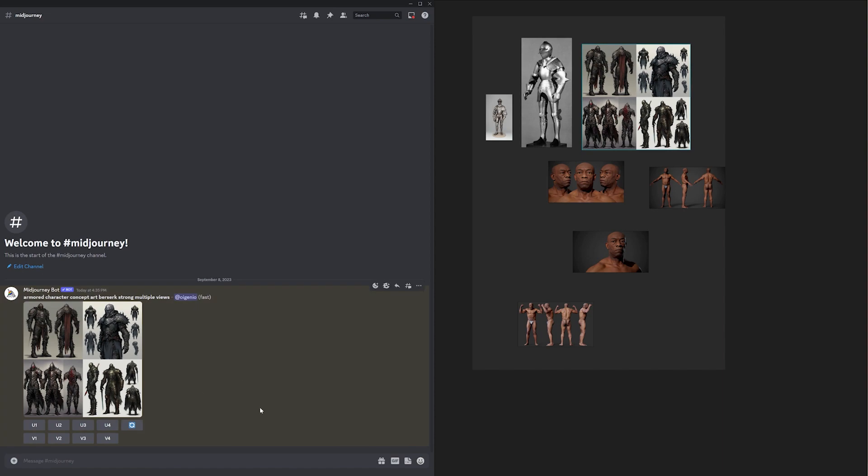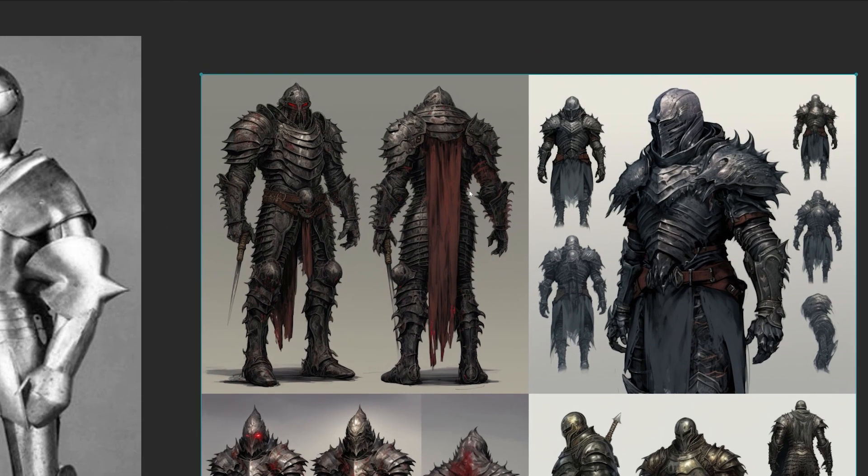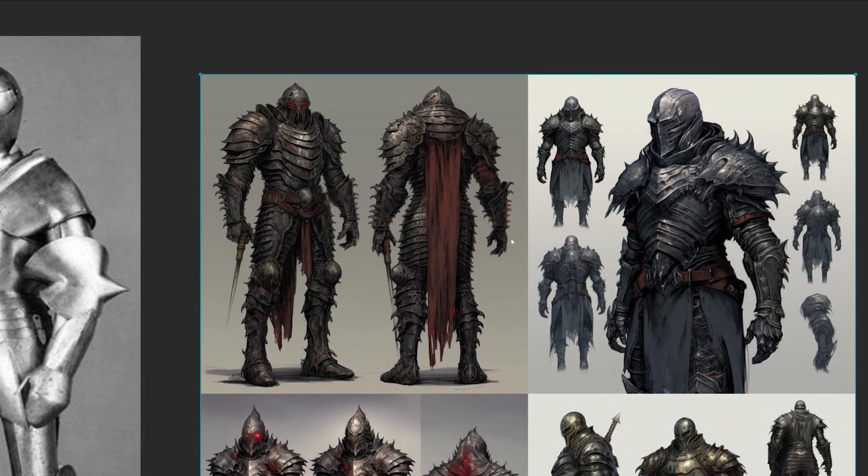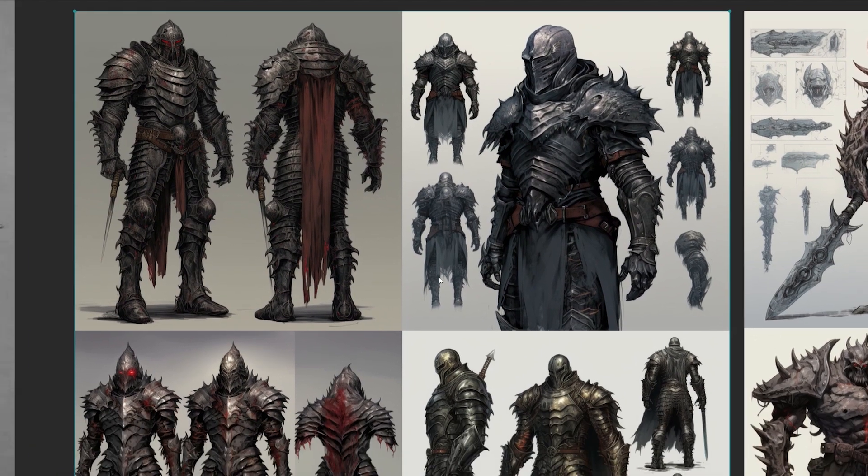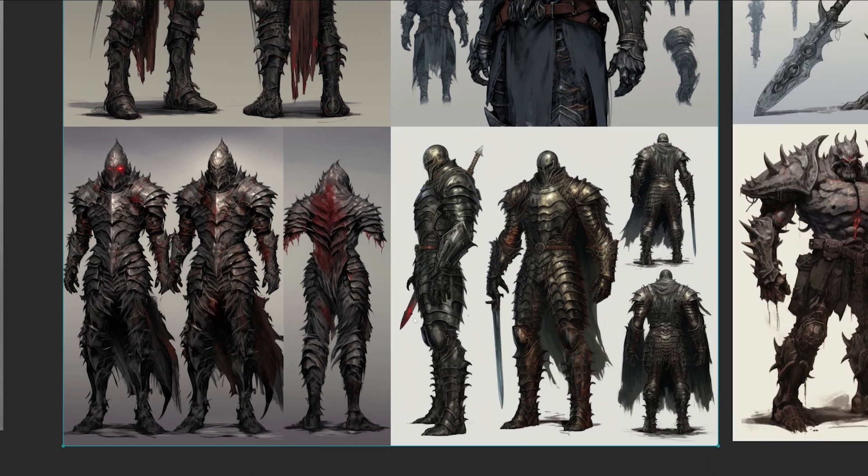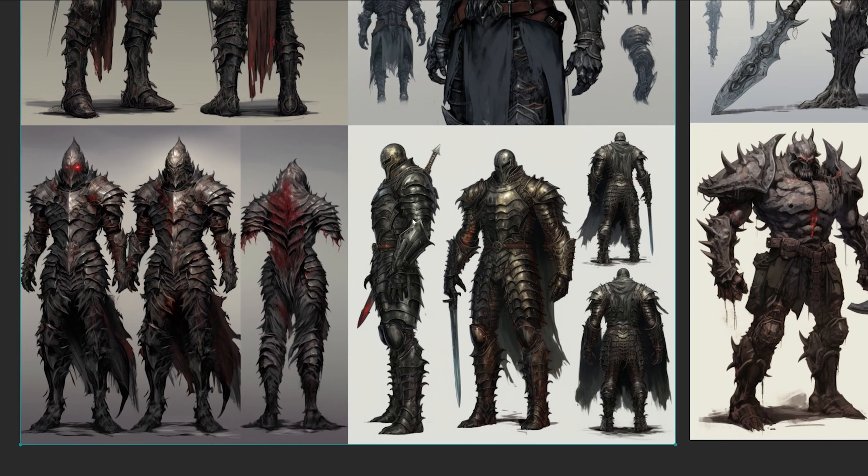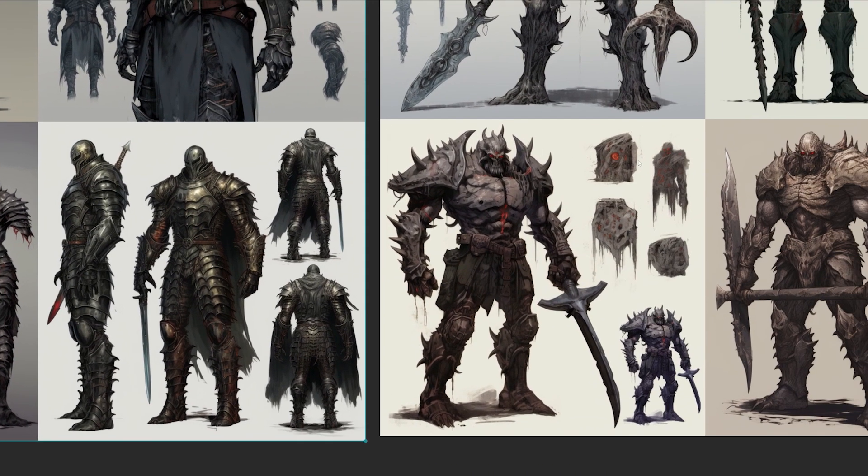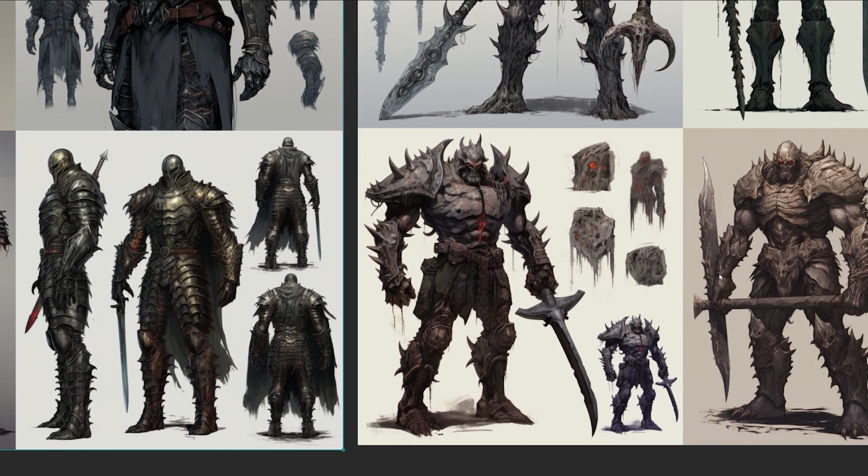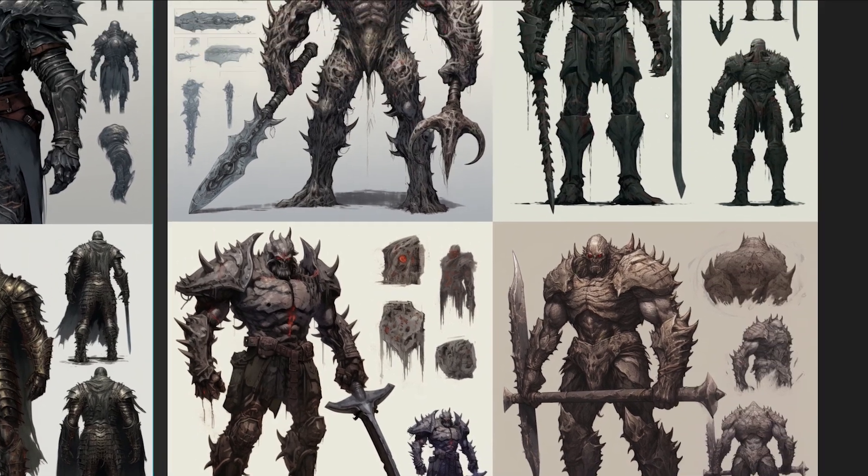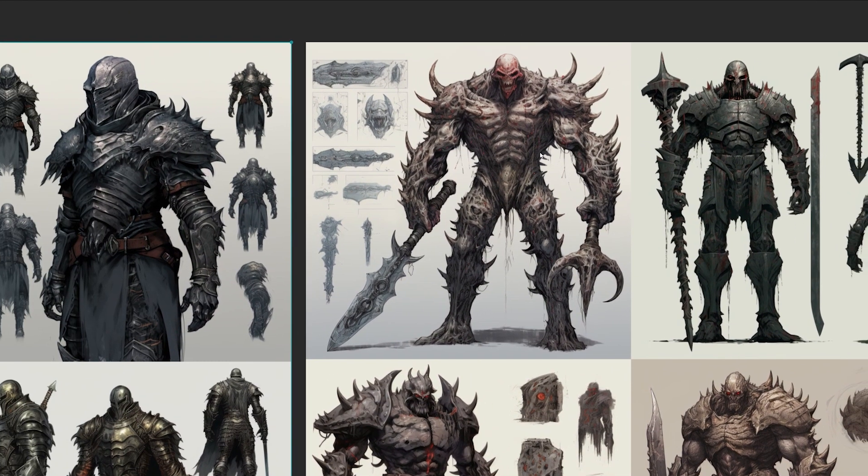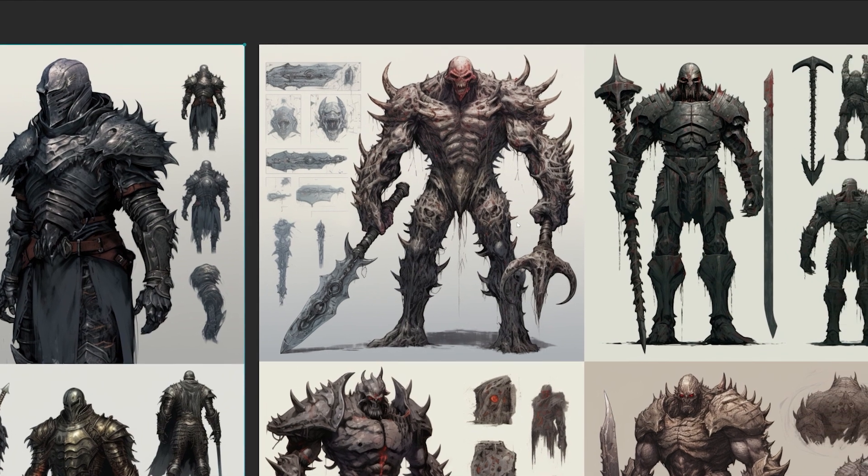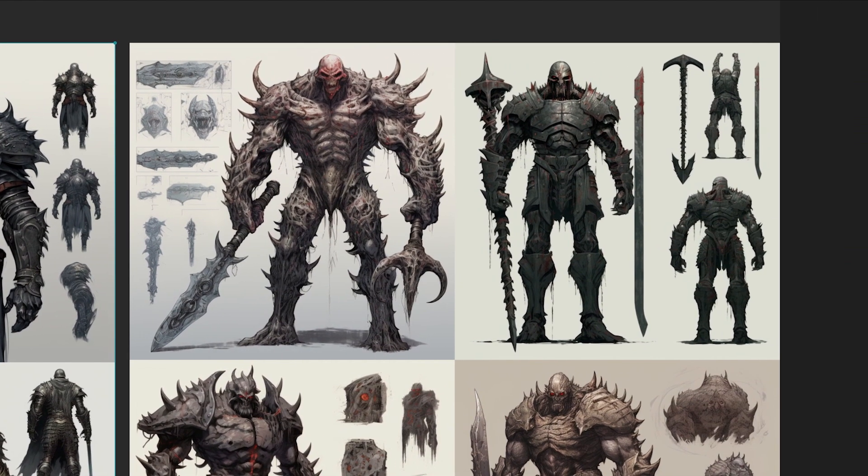When working with references, it's important to understand that using references doesn't mean copying. Even the most skilled artists use references to enhance the accuracy and detail of their work. To work effectively with references, take the time to truly comprehend what you're observing. Avoid over-reliance by selecting a few key references and use references as a guide rather than a blueprint.